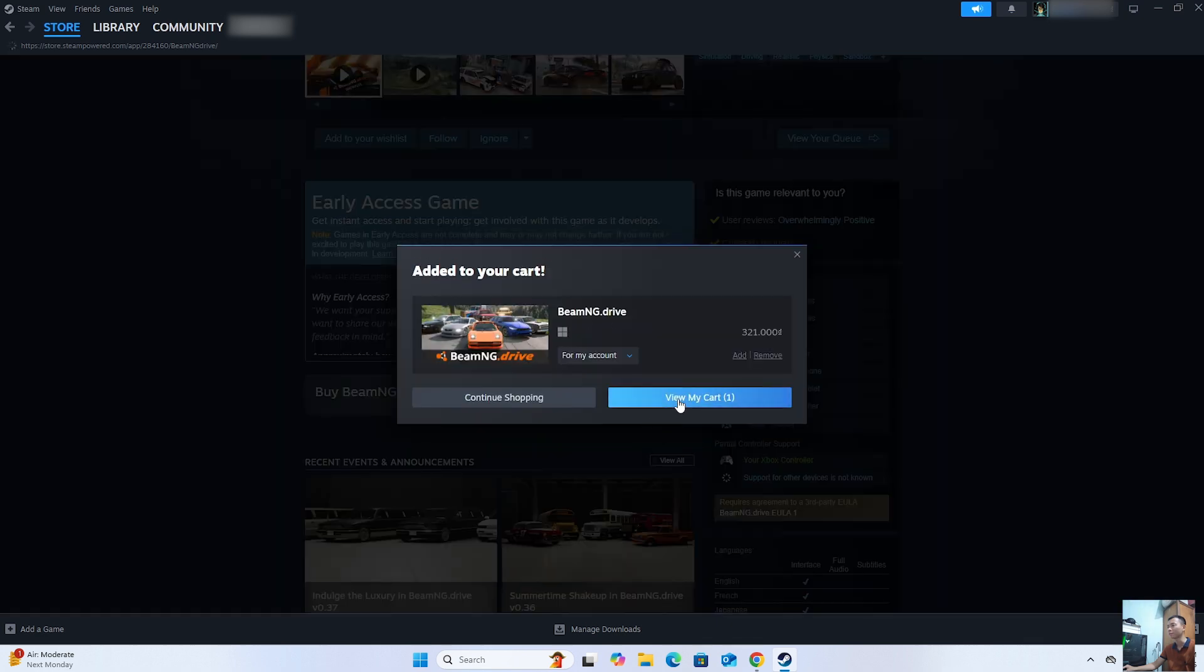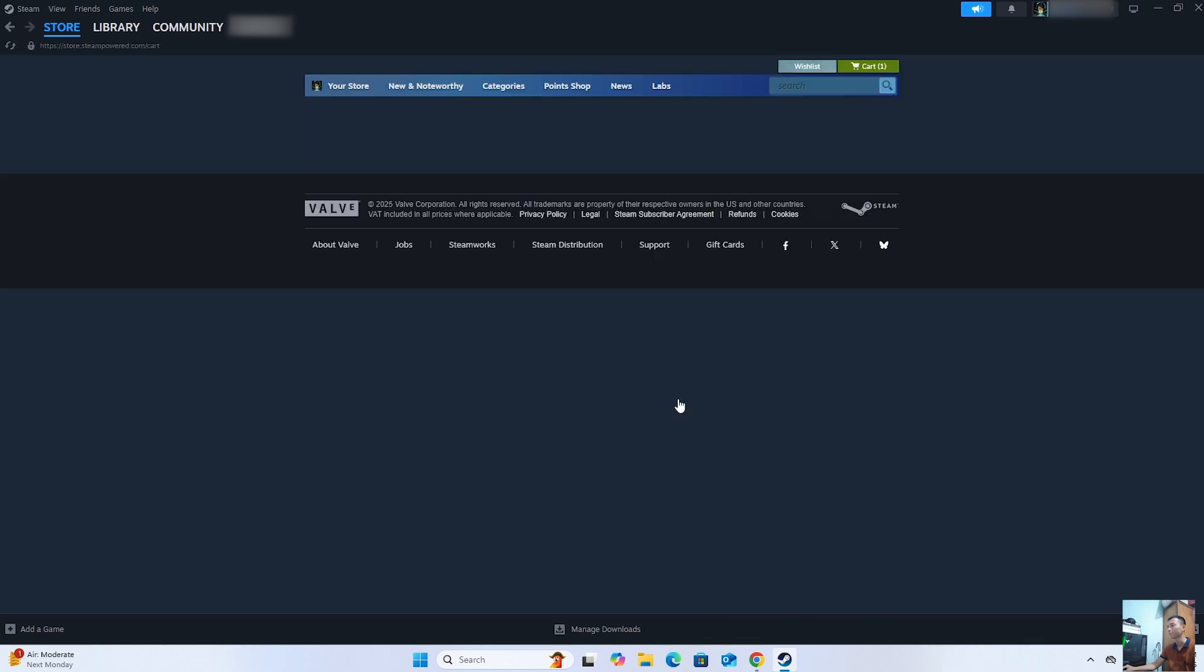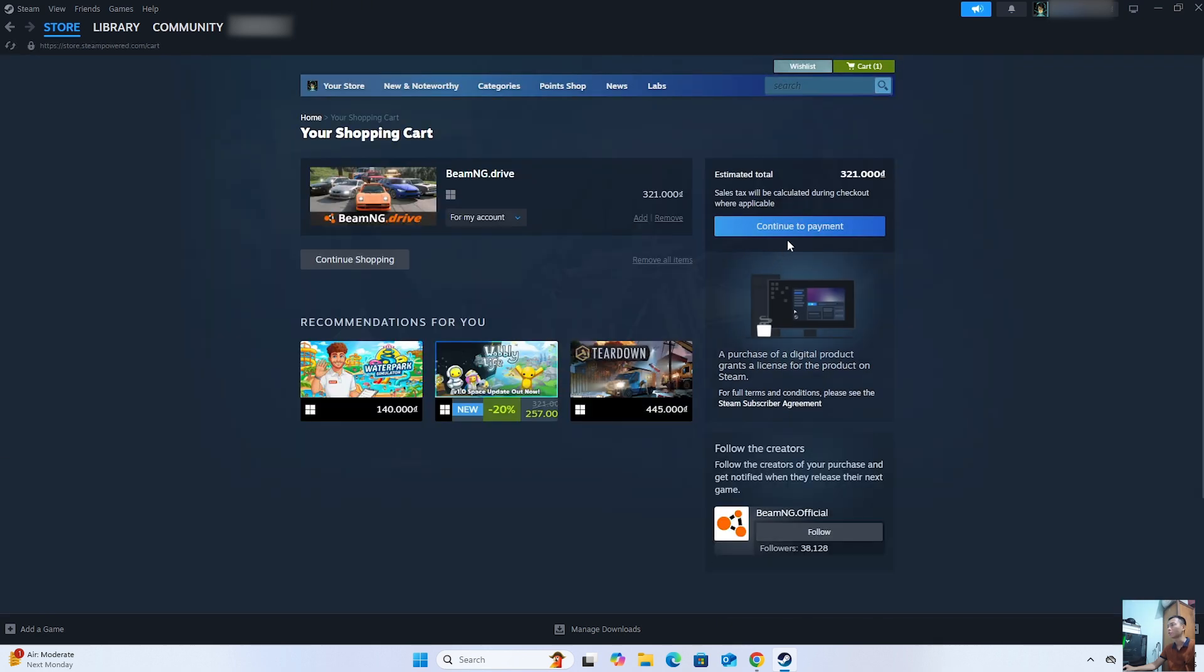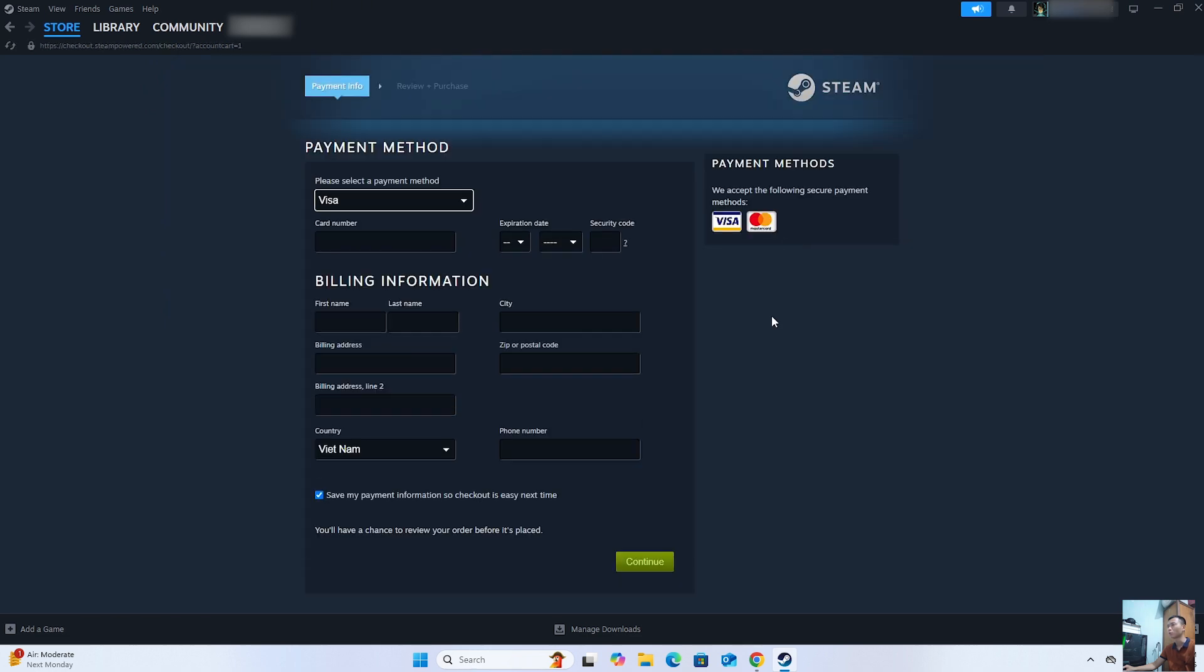Select View My Cart. Select Continue to Payment. We will use a Visa or MasterCard to purchase the game.